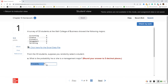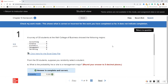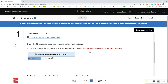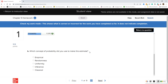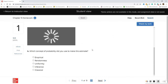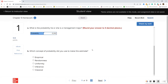Our answer is 0.242. Don't forget about question B — scroll down just in case there's another part of the question.